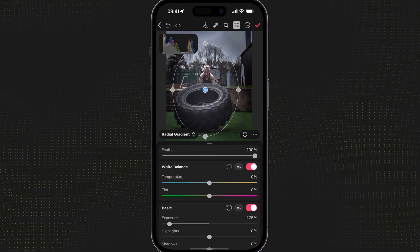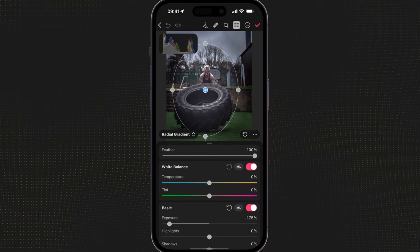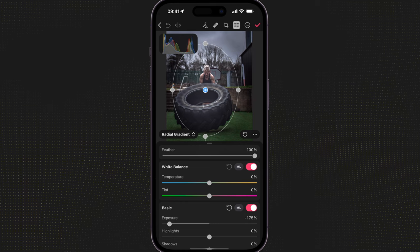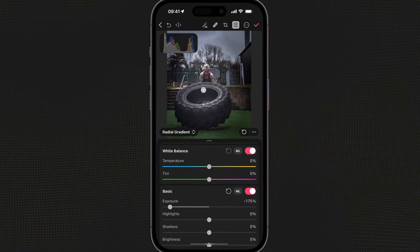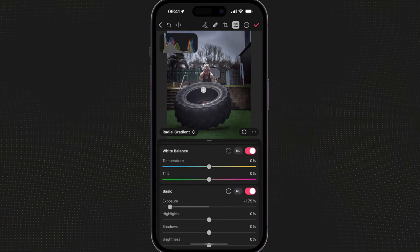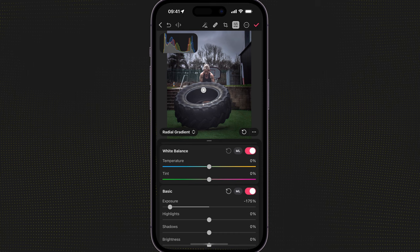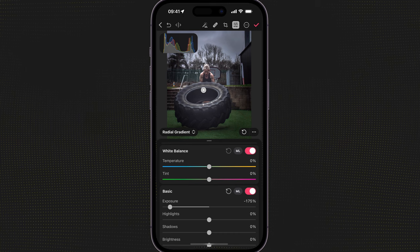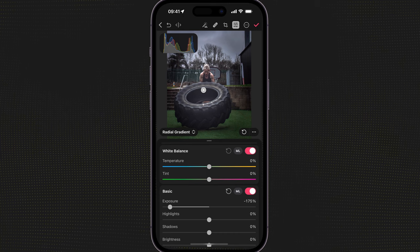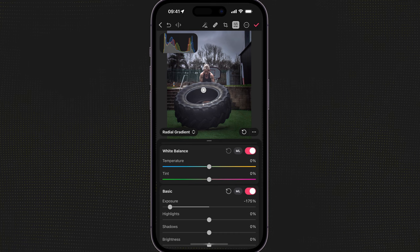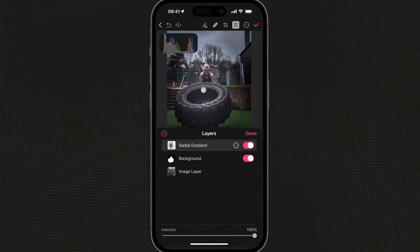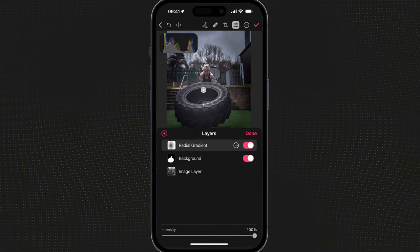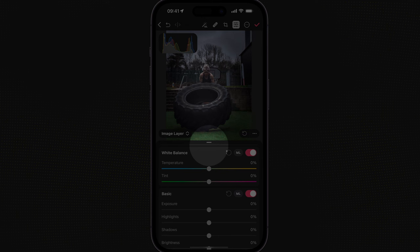I'm going to reshape and re-center the mask where I want it to be. I can press anywhere else on the image — the grey area outside — just to remove the outlines of the mask. Then I want to click the dropdown and go to image layer. So I'm back, click done. I'm now back at my original image.